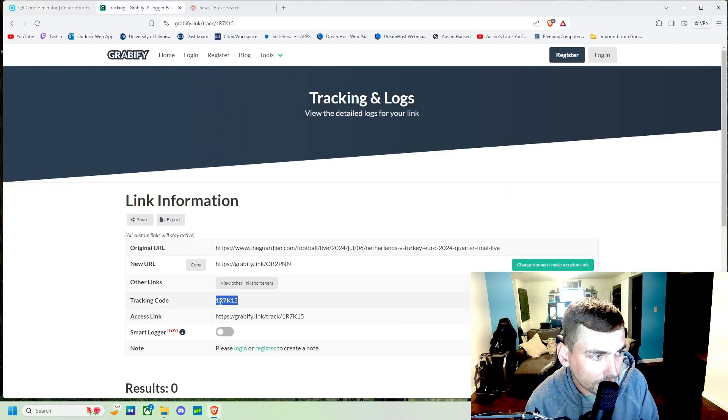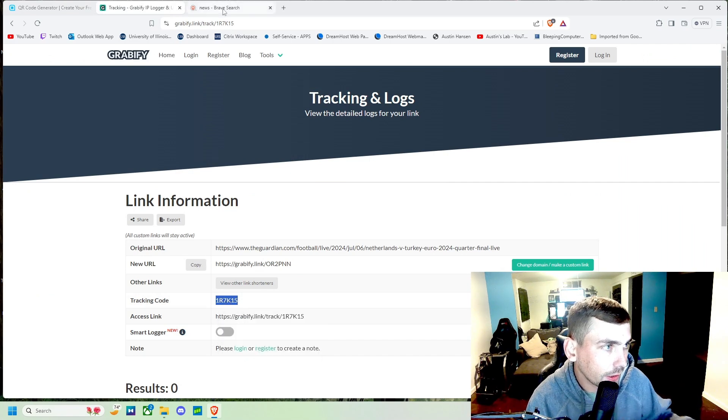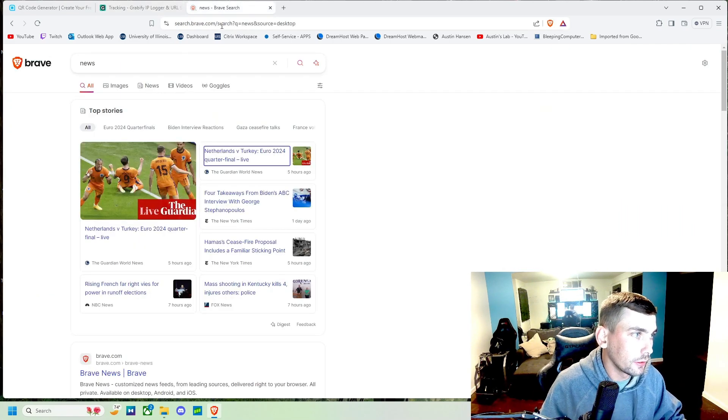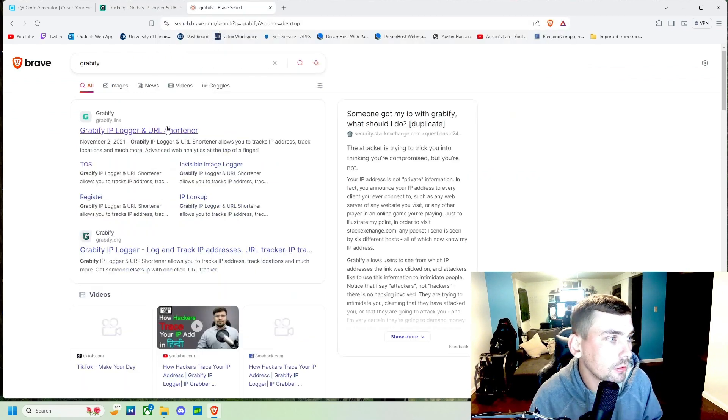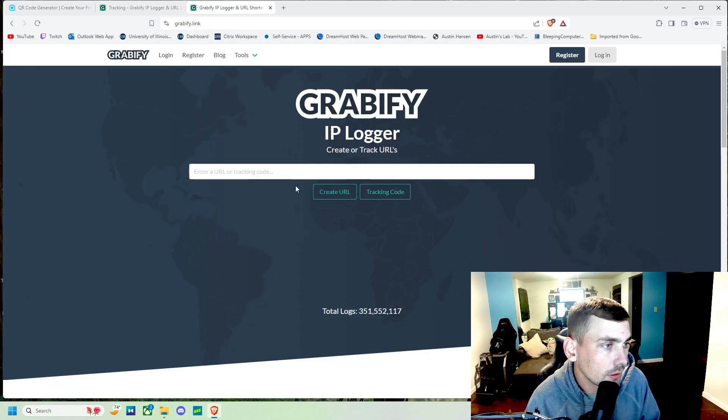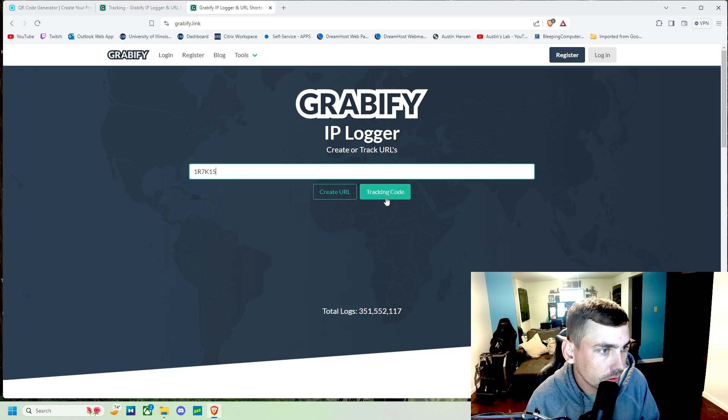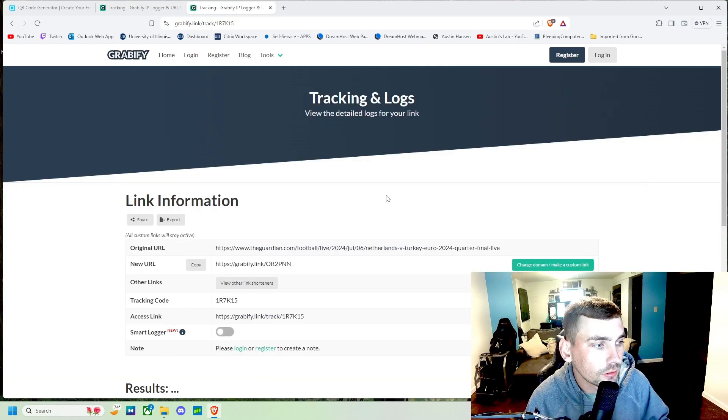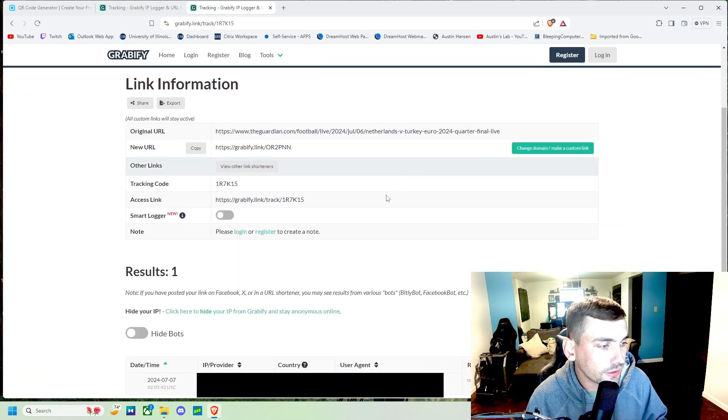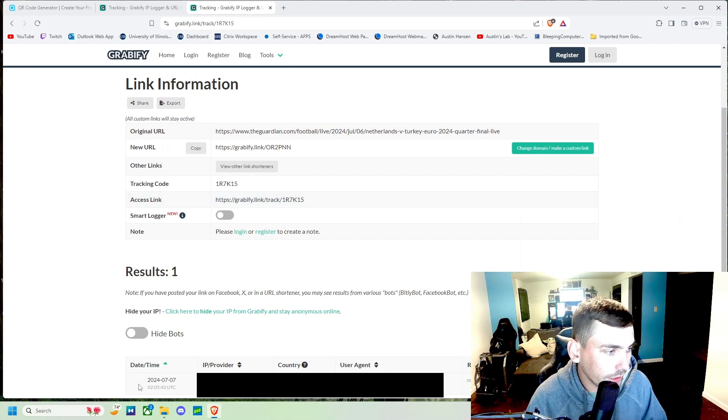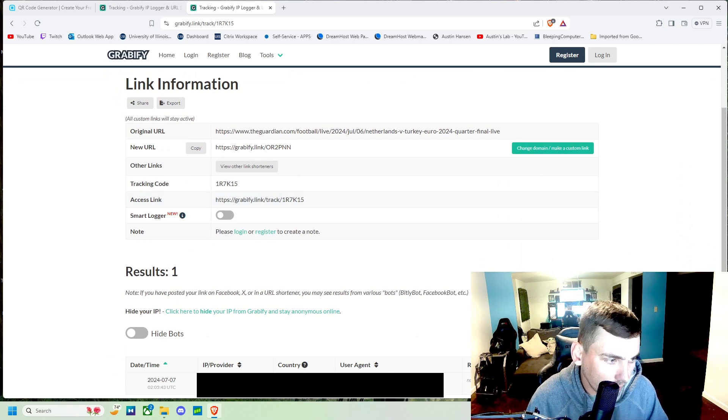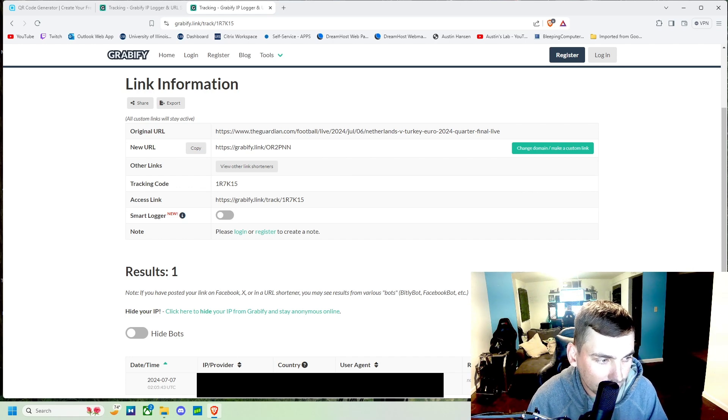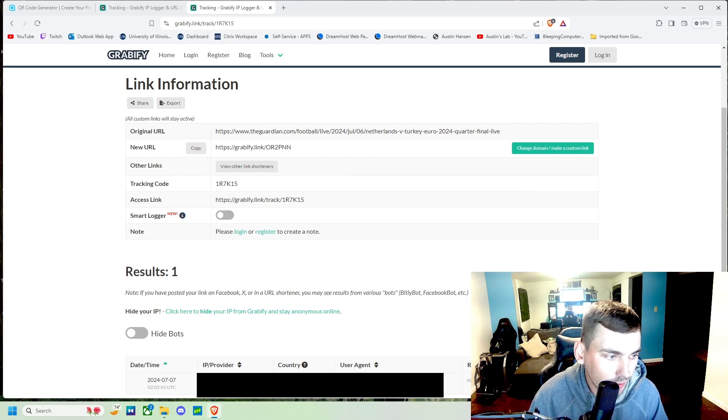And we go back to Grabify and we paste our code, we can see that we have a result right here and it shows my IP address and the country and state it's from and the user agent, so what kind of phone it is, version, etc.